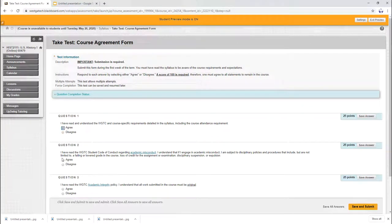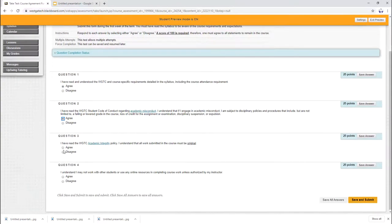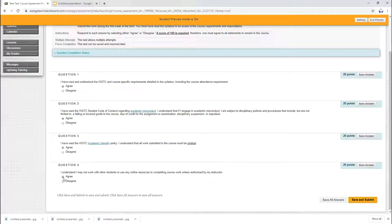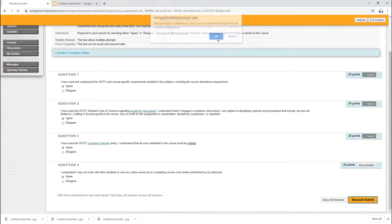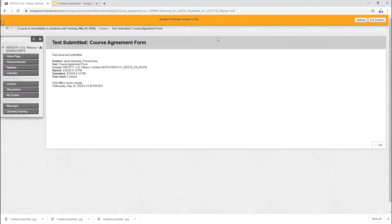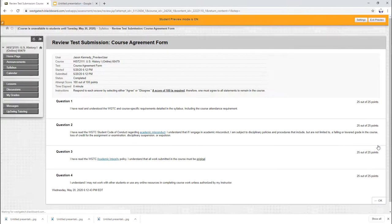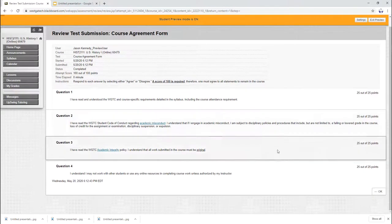Just going to do these questions basically saying you agree to everything in the class, you've read the academic integrity policy, you understand academic misconduct, and it's that simple. Your course agreement form will be done that quickly.